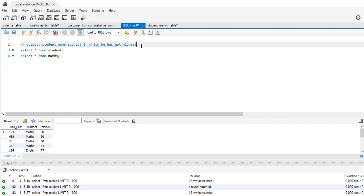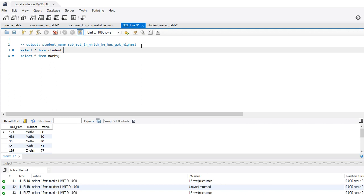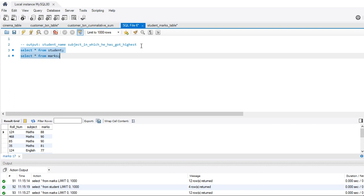So what we want is the output in this format. We want the name of the student and the subject in which he has got the highest marks. I won't say this was a hard solve. I think you can give it a try. I would say it's intermediate, not even intermediate. It's an easy question. So yeah, just give it a try and pause the video and then we can start with the explanation.